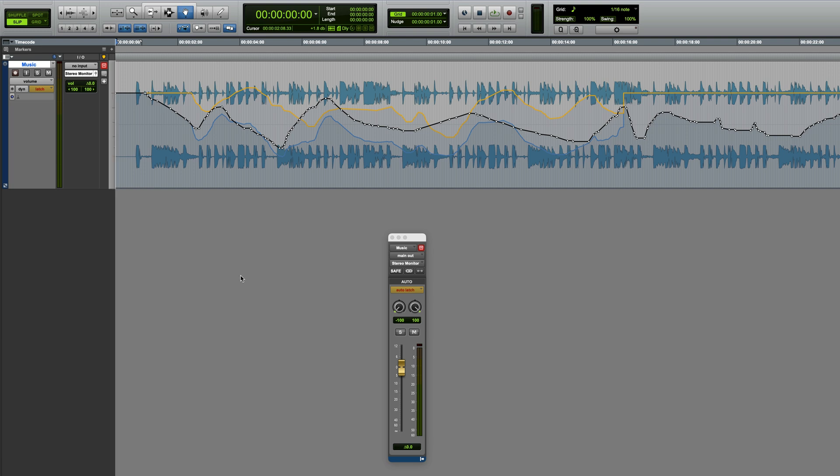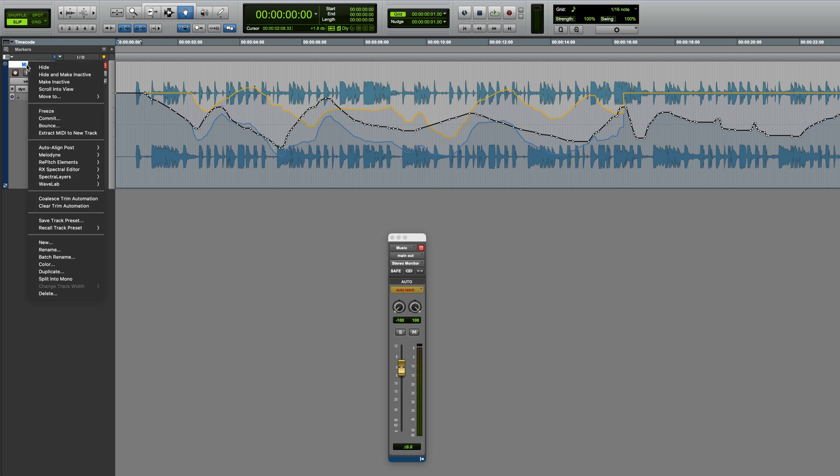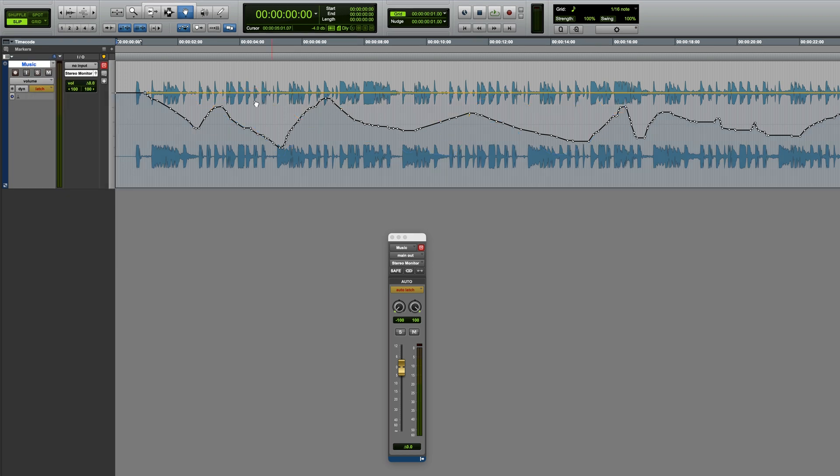If at this point I decided that the Trim Automation I'd just applied was no good, I could clear it. One way to do this is to right-click on the track name and choose Clear Trim Automation. And you see, it's gone.